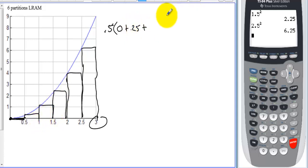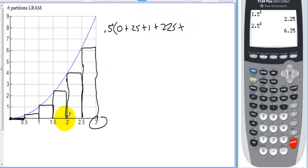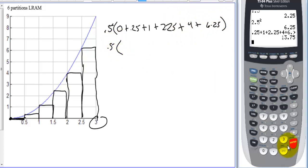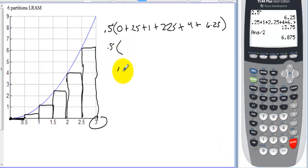Continuing: 1² = 1, 1.5² = 2.25, 2² = 4, 2.5² = 6.25. That gives us 6 rectangles. Adding them all up: 0 + 0.25 + 1 + 2.25 + 4 + 6.25 = 13.75. Multiplying by 0.5, we get 6.875.